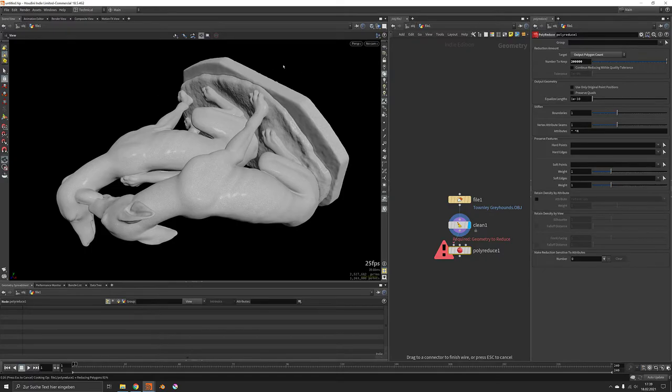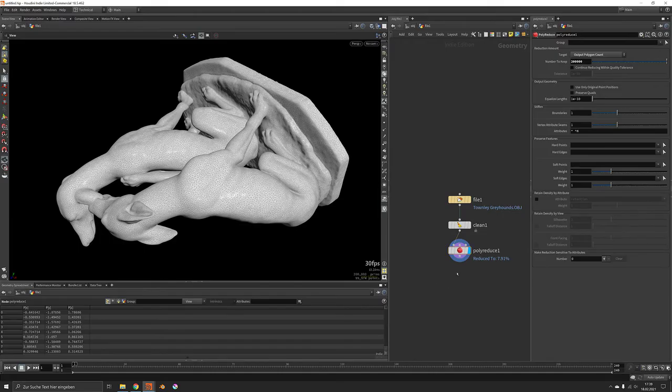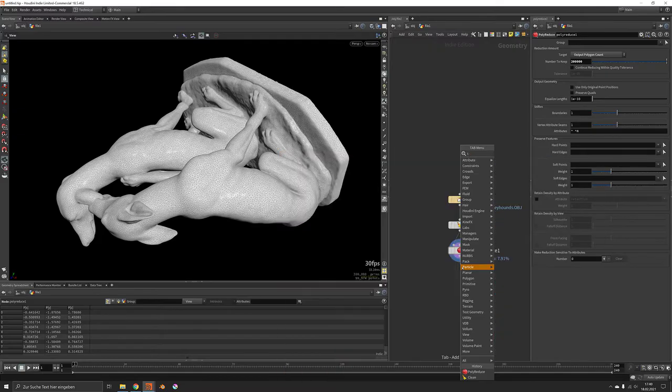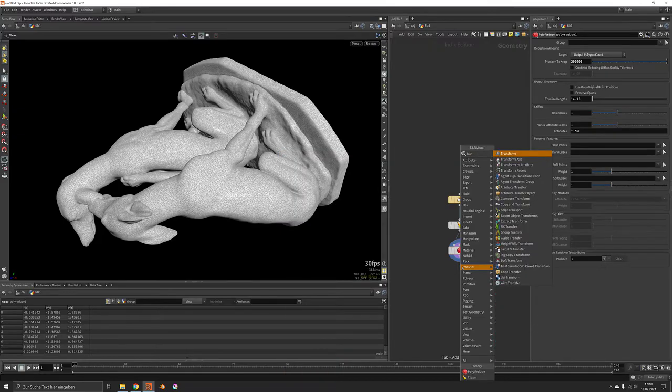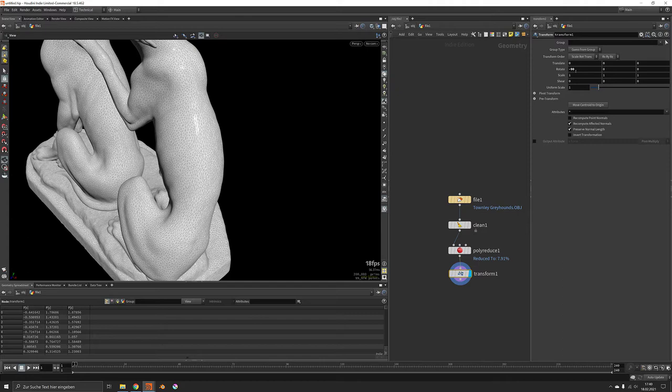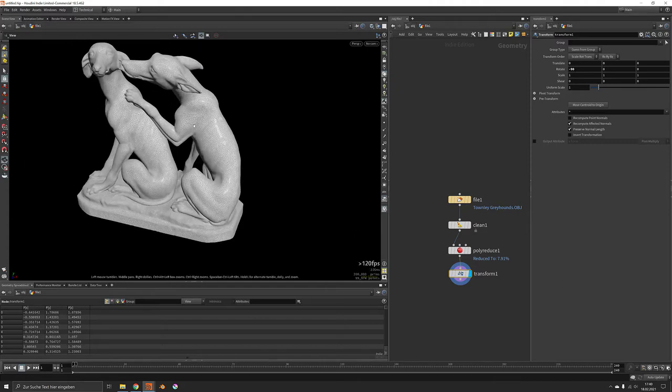Now once this has been reduced we can flip the mesh or rotate it around by 90 degrees and make it fit into a 2x2 meters box. So the transform rotation around x can be minus 90 degrees.